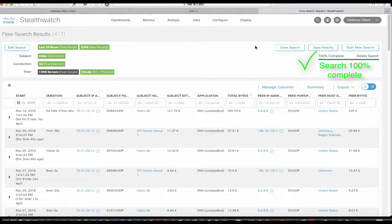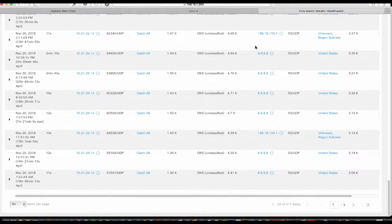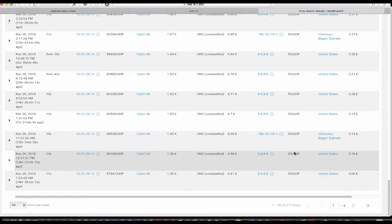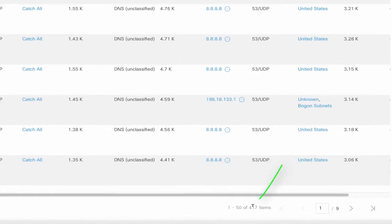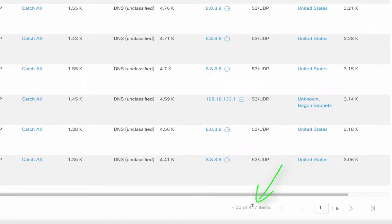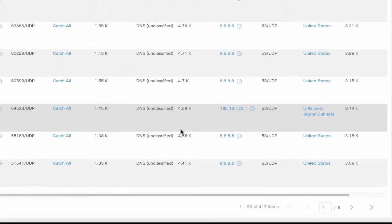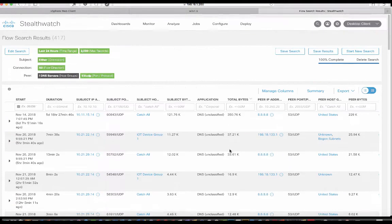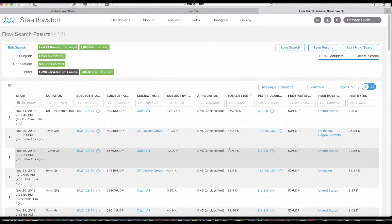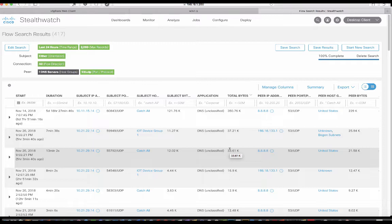I'm going to spin us down all the way to the bottom and see that we actually have 417 items in this list, nine pages. So the question becomes, how many rogue DNS servers do we have in our network?